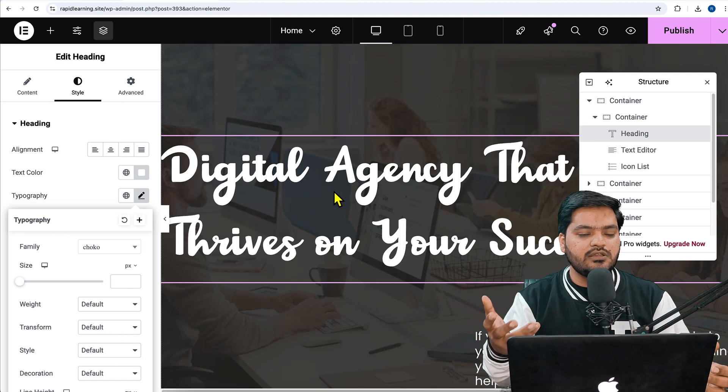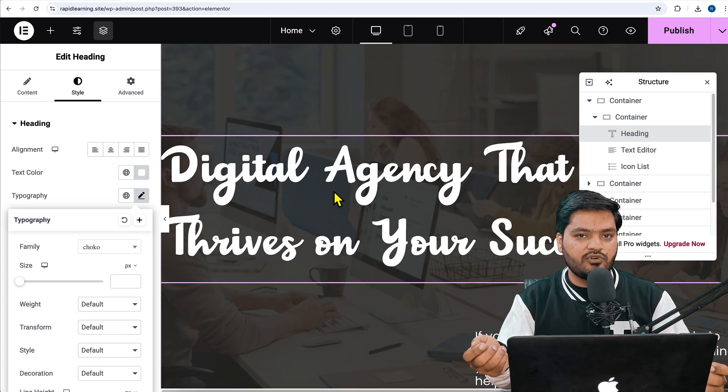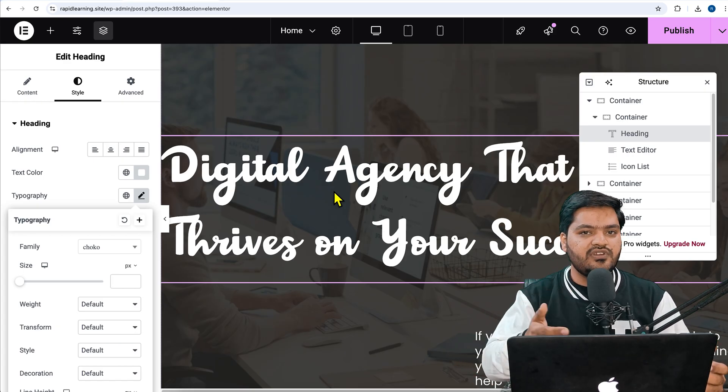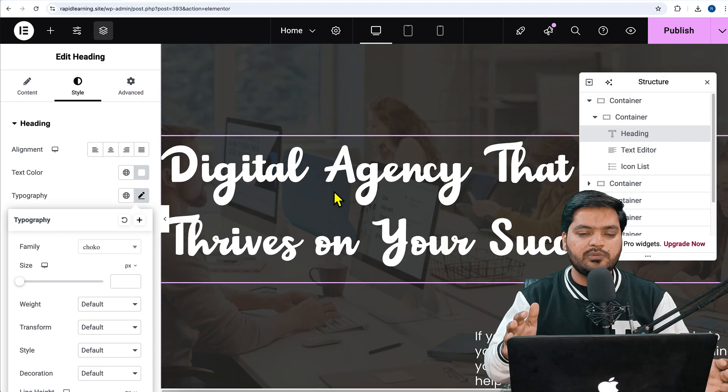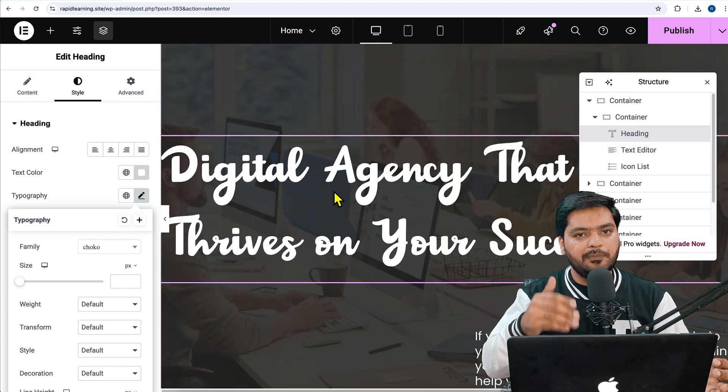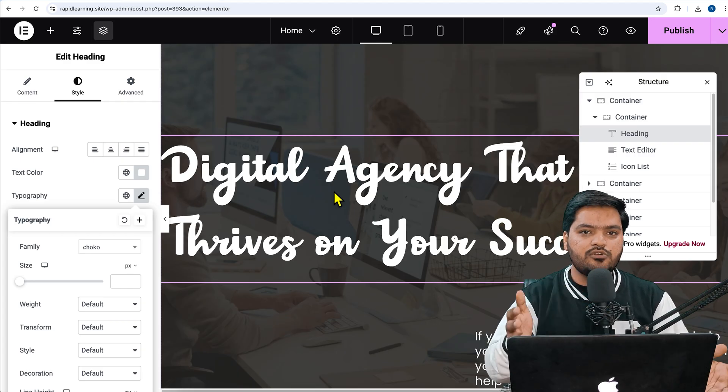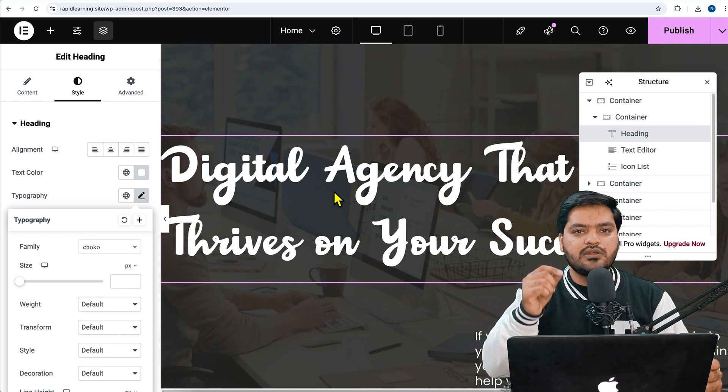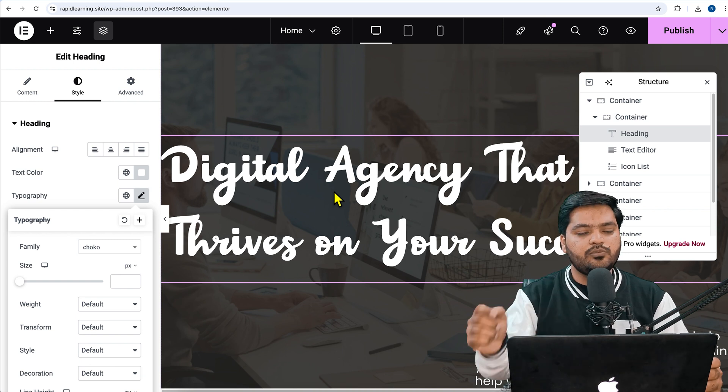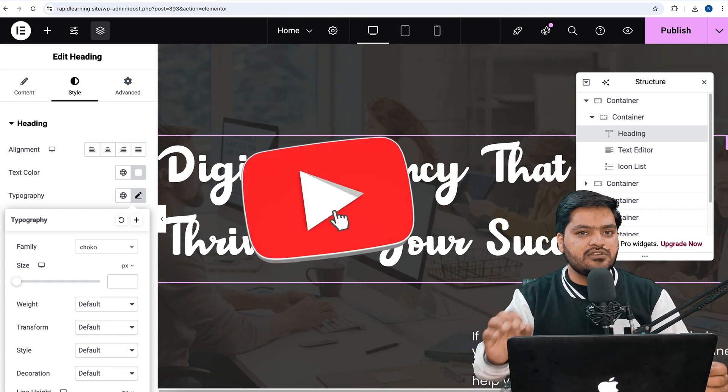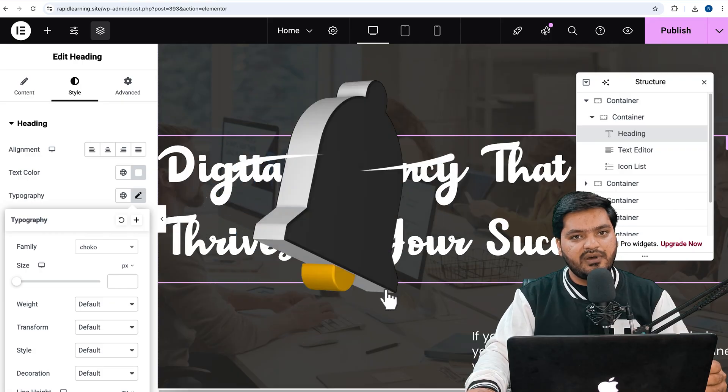So that's how you can use multiple custom fonts for your WordPress website. You can download them, you can use them for free. There is no paid plugin required. You can upload them onto your WordPress website and whatever builder you are using, you can use them without any problem. That's it for this video. I will see you in the next video. Till then, take care. Bye bye, have a nice day.